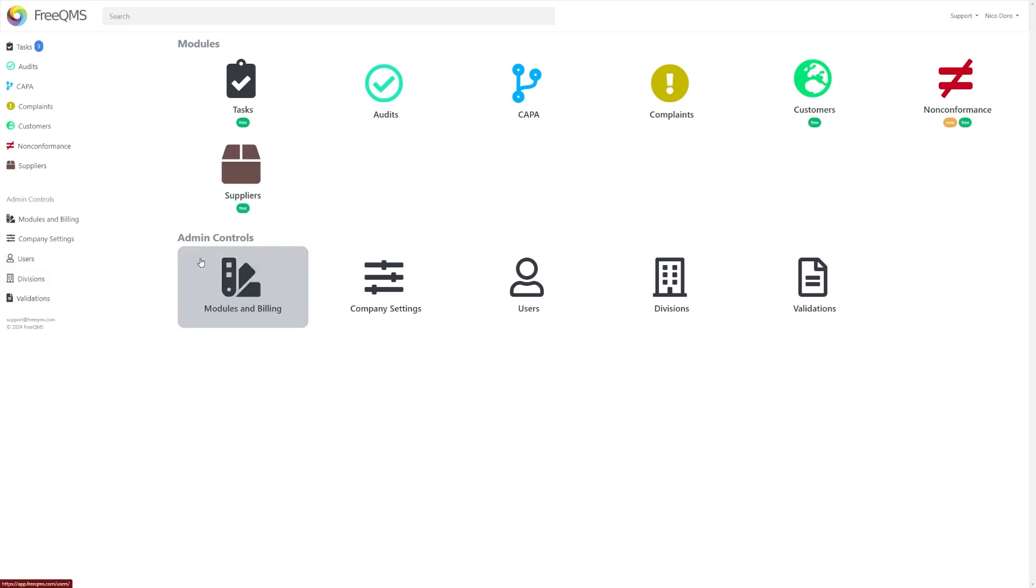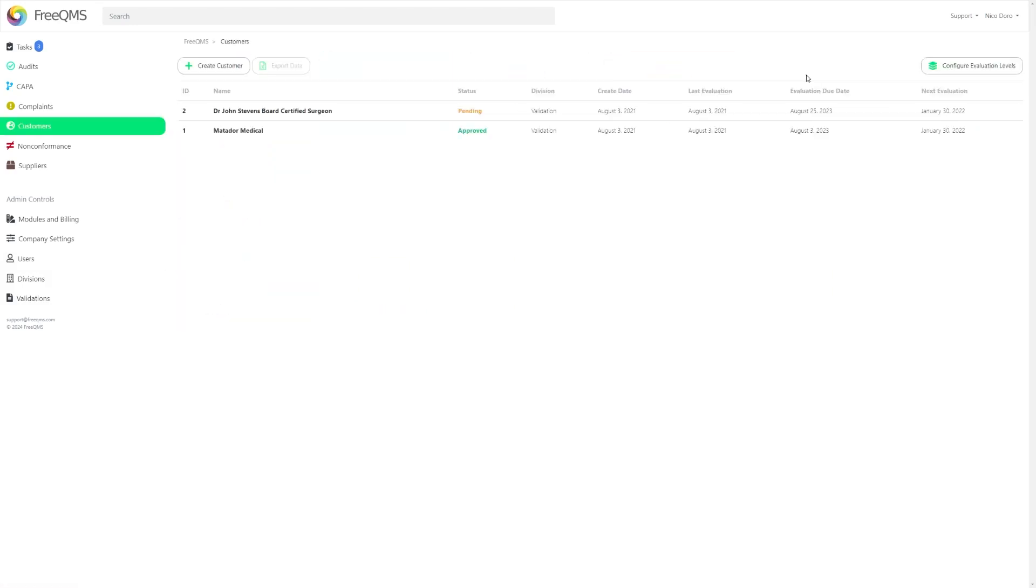If you do not wish to make any changes, then simply go ahead and click the green Customers icon under the Modules section. The Customers module is entirely free to all clients from the get-go.